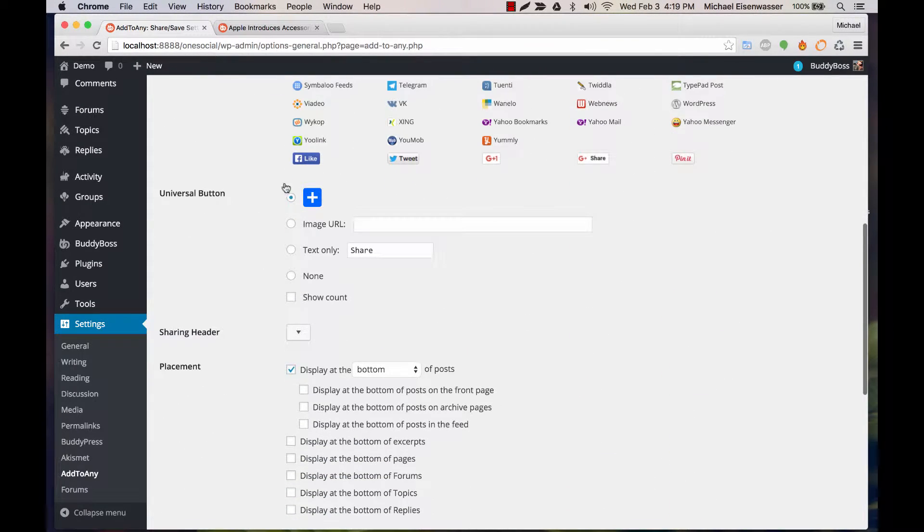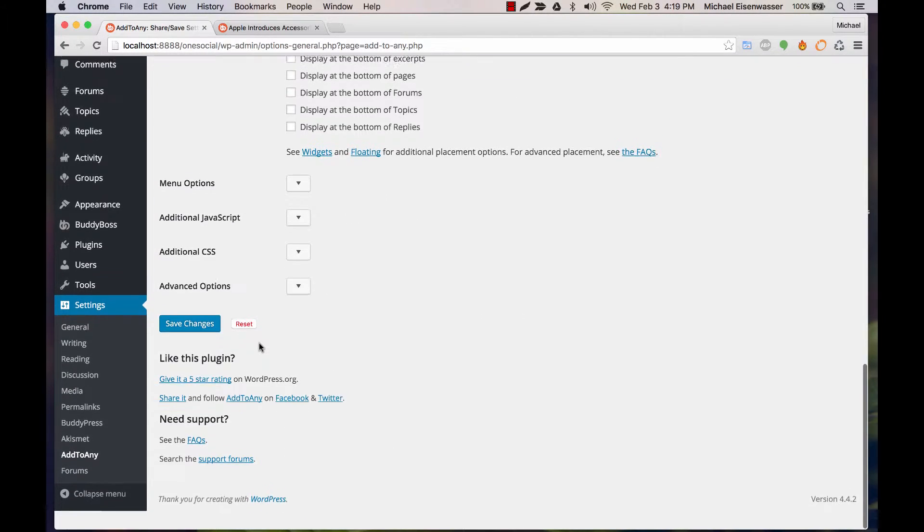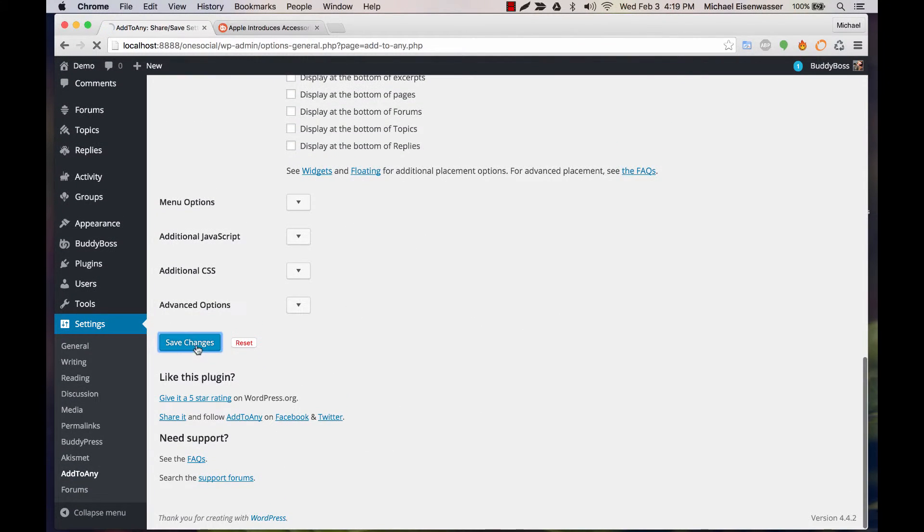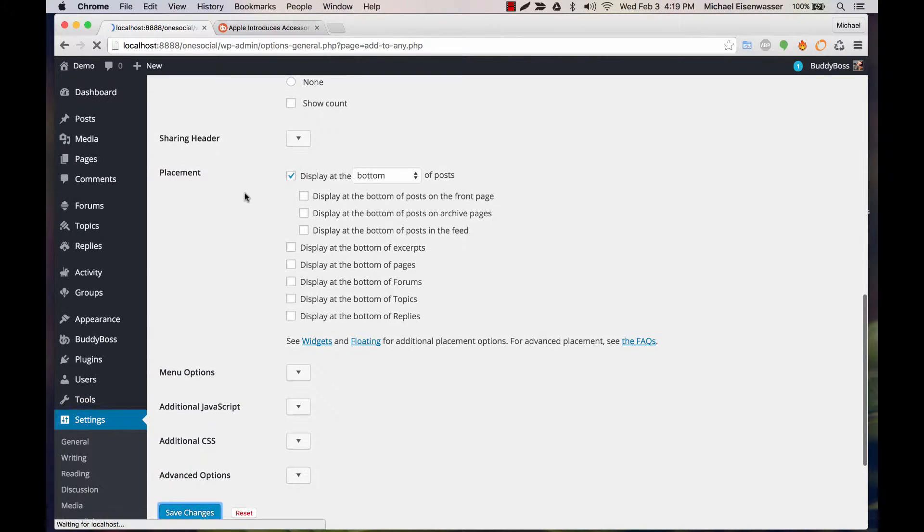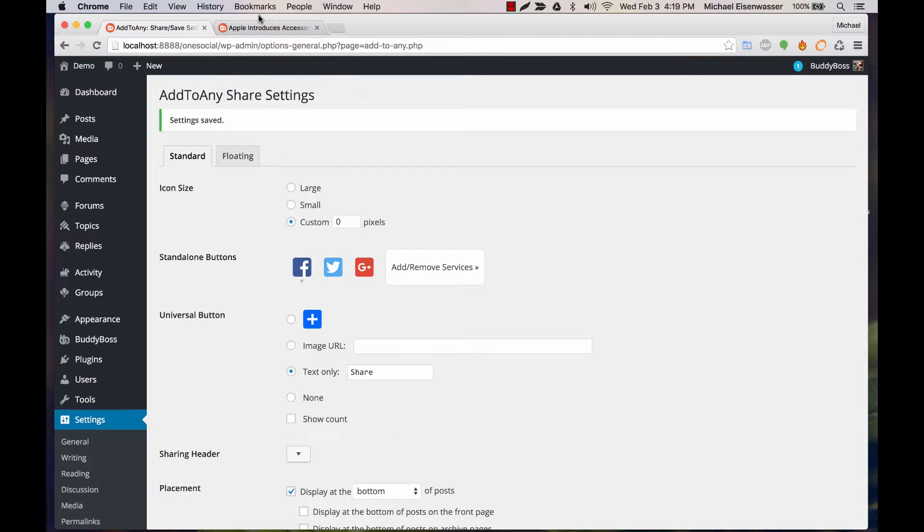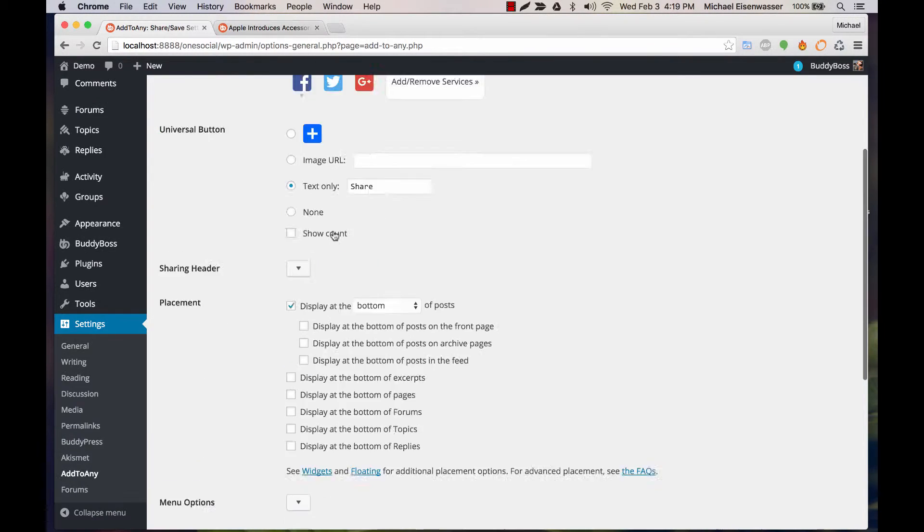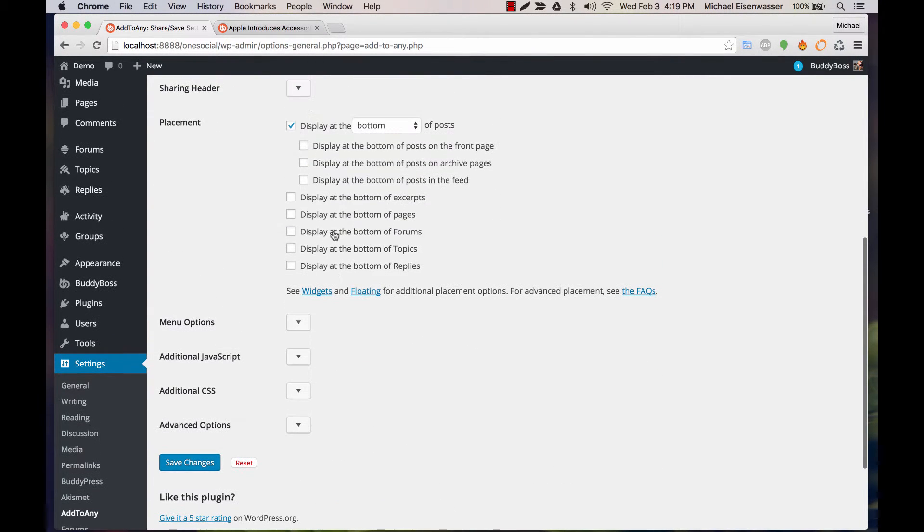And then Universal Button, change it to Text Only, and leave it as Share. And we'll display at the bottom of posts.